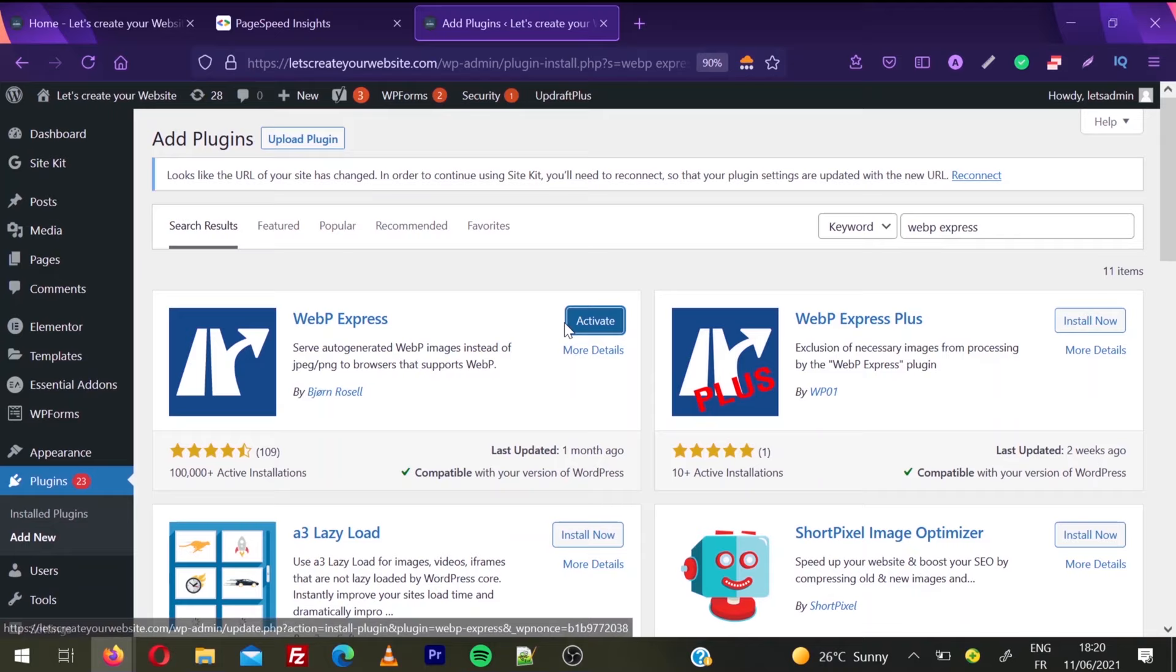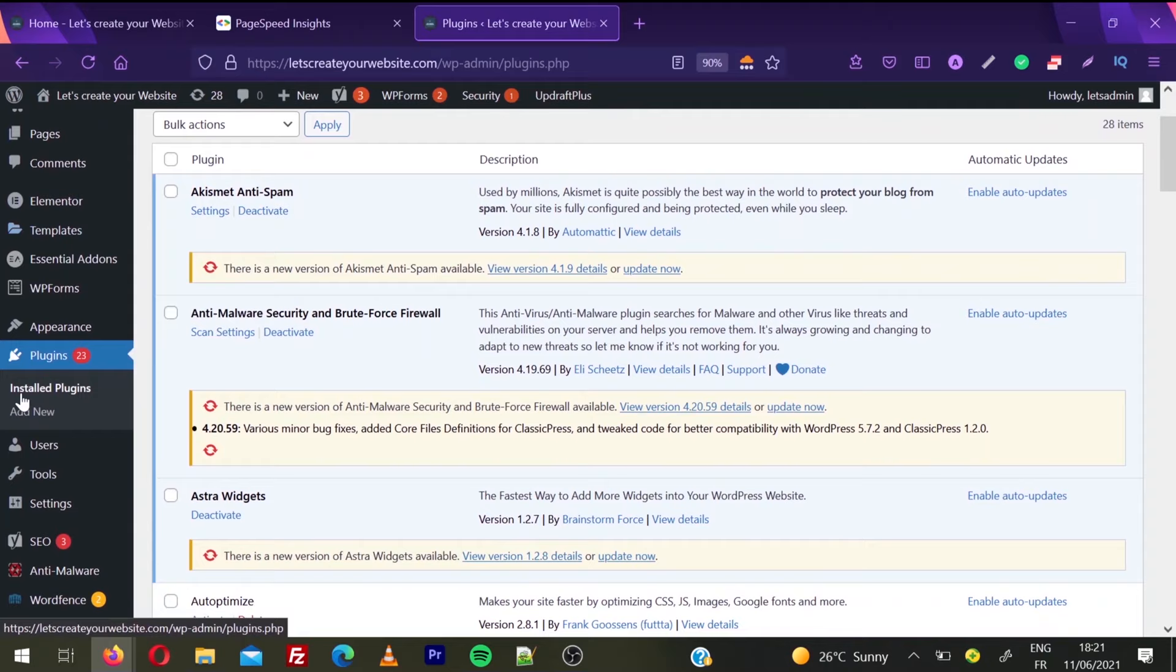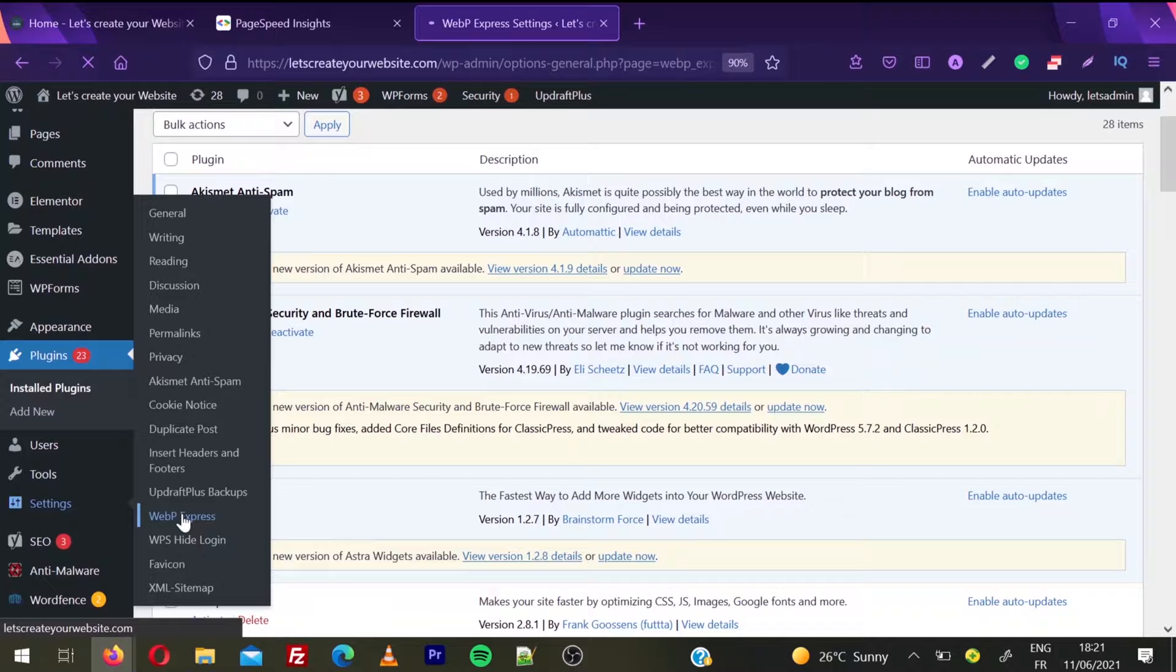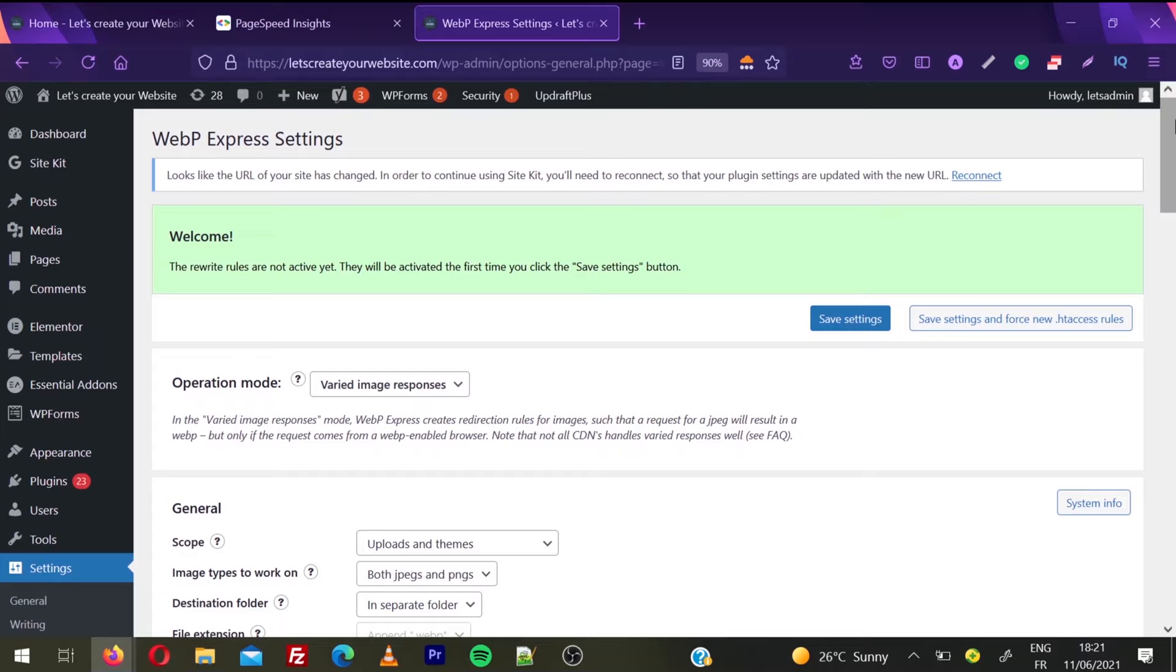Once the plugin is activated, you can find it under Settings. Click on WebP Express. This is the plugin welcome page. Everything is set very nicely - you do not need to change anything. If you're interested, you can play with some options here.